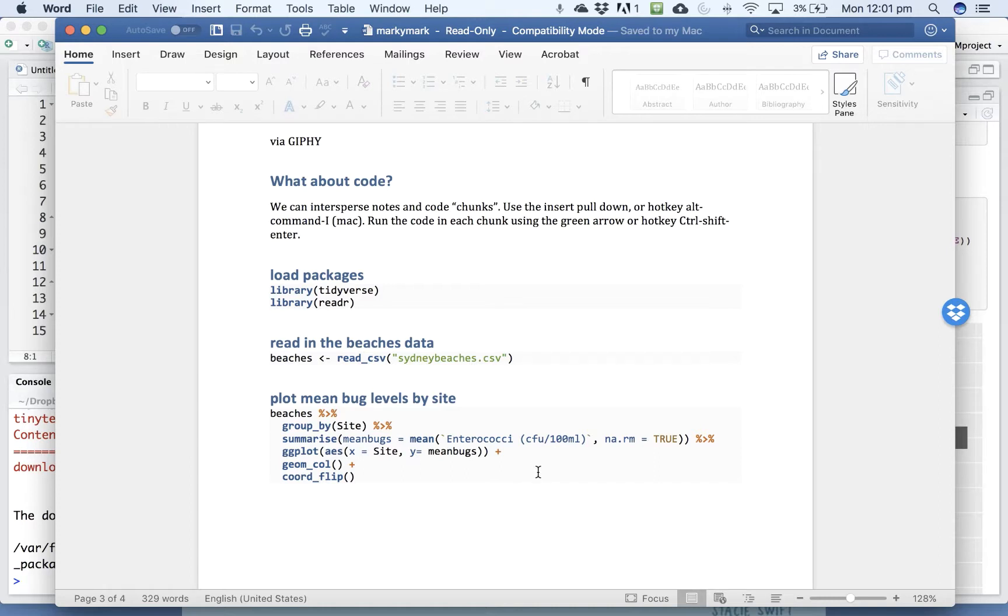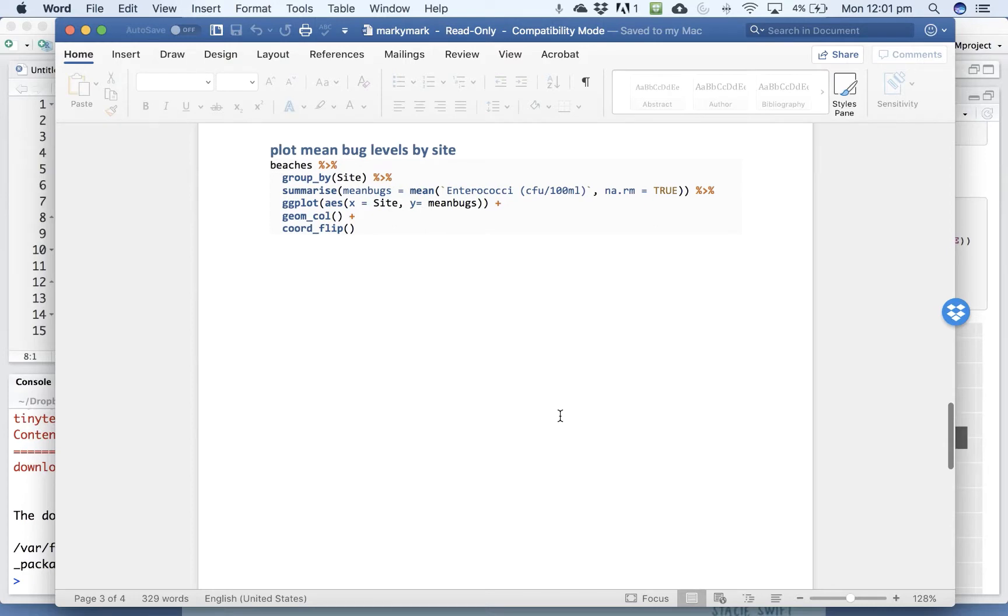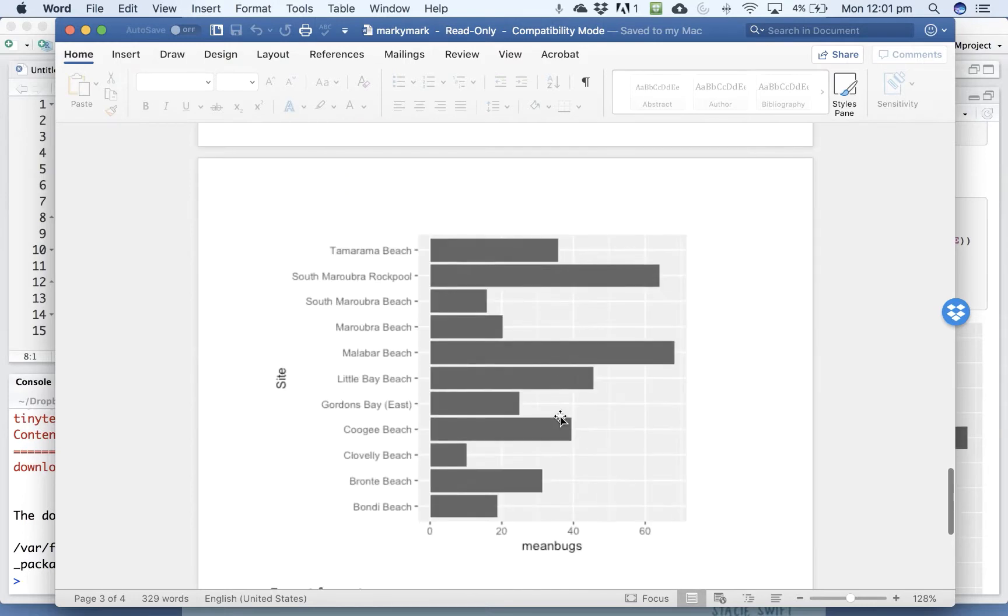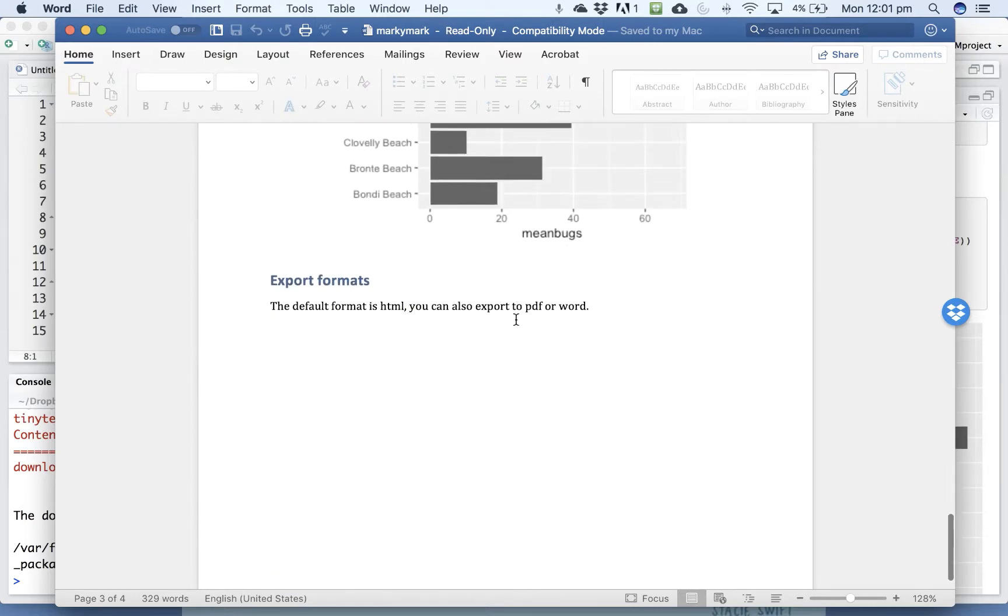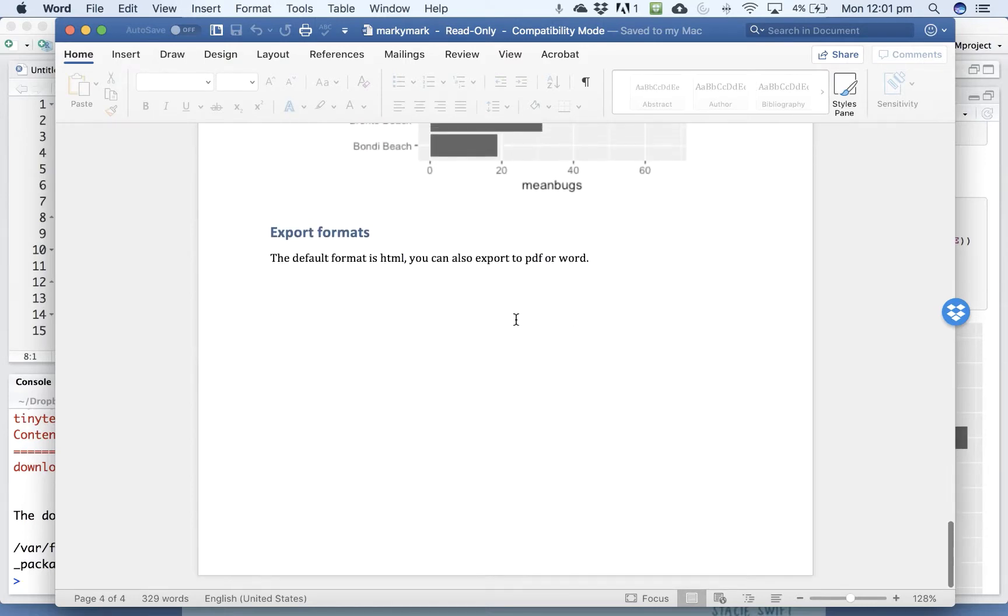But it's kind of nice that you can knit to Word, which is a format that your advisor or supervisor can likely read. All your figures and the code that you run appears in the document. It's kind of nice.